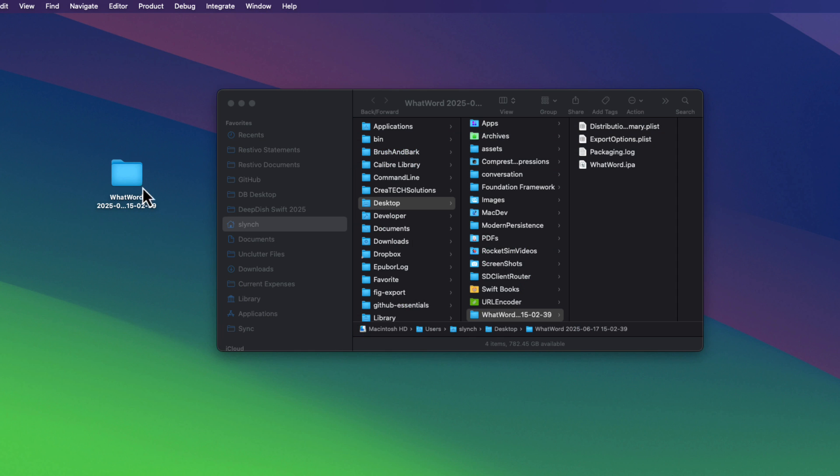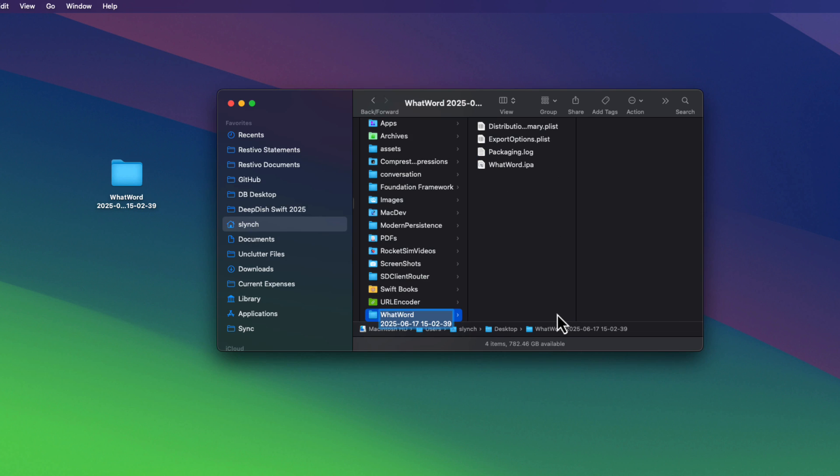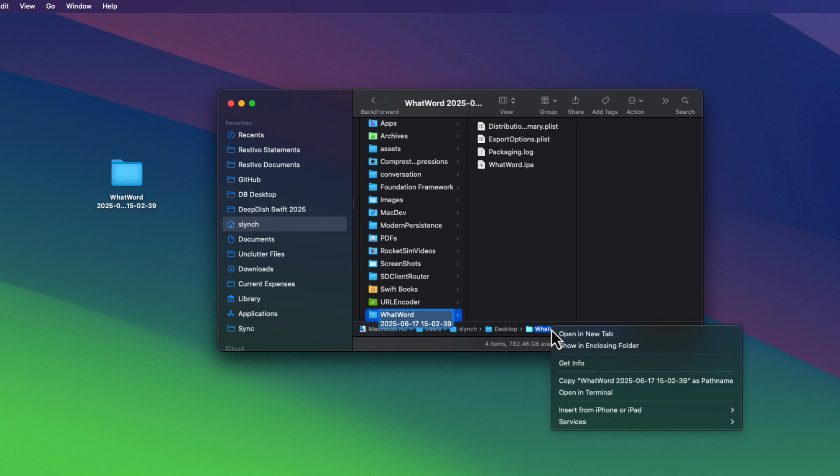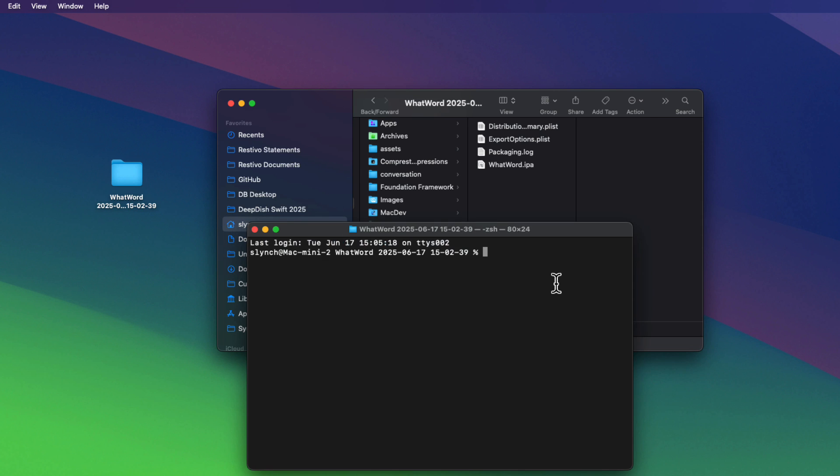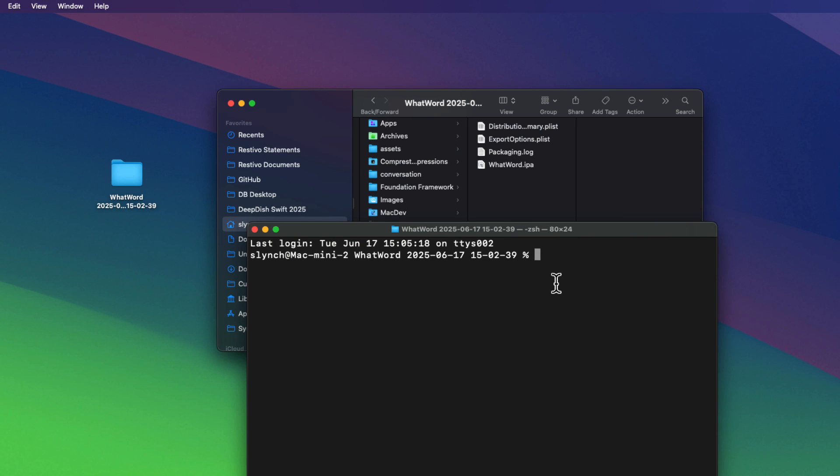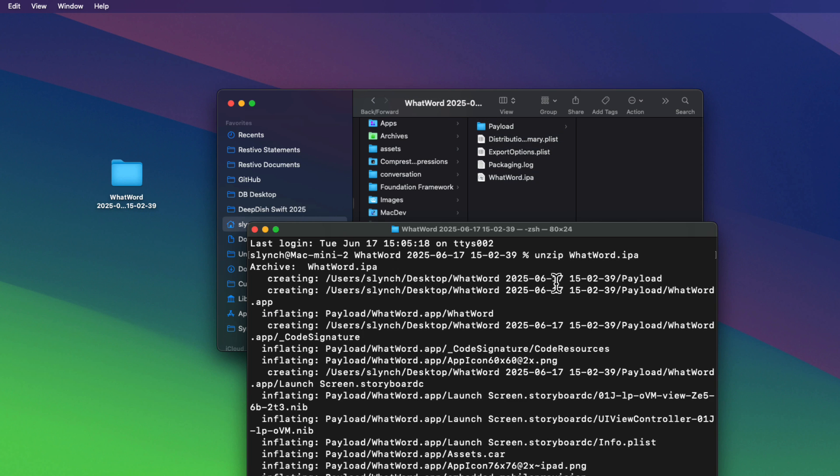I can open the folder on the desktop and I can locate the IPA file, the whatword.ipa. Now, this IPA file is actually a compressed zipped archive that needs to be unzipped. And I can do all of this in terminal. So I'm going to open the folder in terminal by right clicking on the folder down here and choose open in terminal.